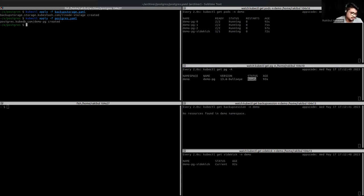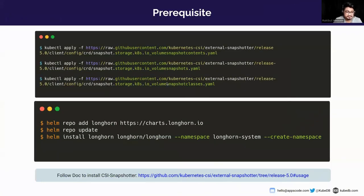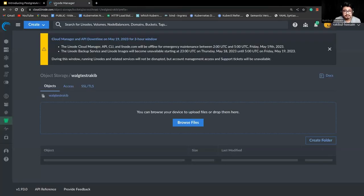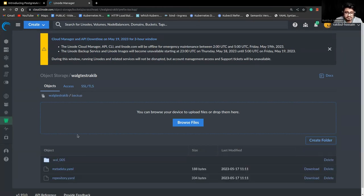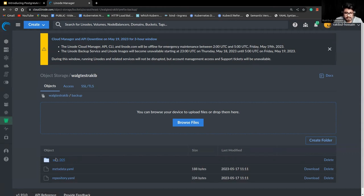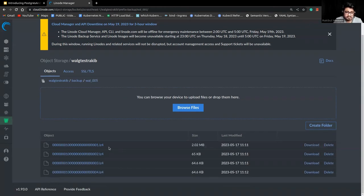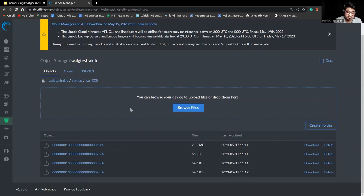Let's check the cloud storage. There is a folder — as you can see, a folder named 'backup' has been created. Inside we have a folder named 'wal005', which will eventually store the WAL files. As you can see, there are some initial WAL files — we have four WALs here. Let's try to insert something and switch WAL to see if the continuous WAL backup is working.